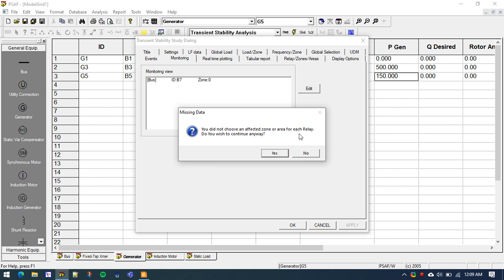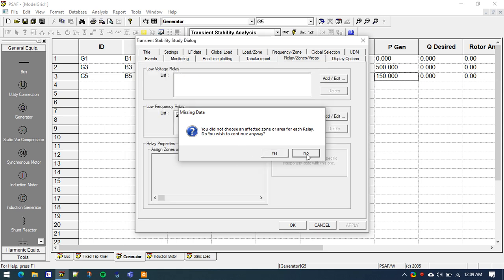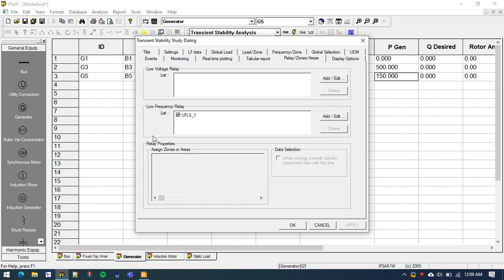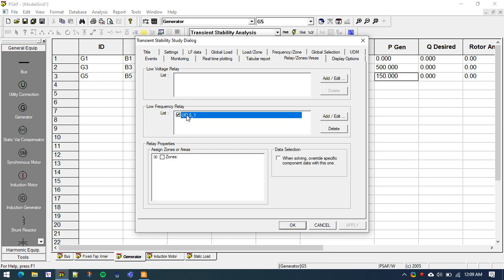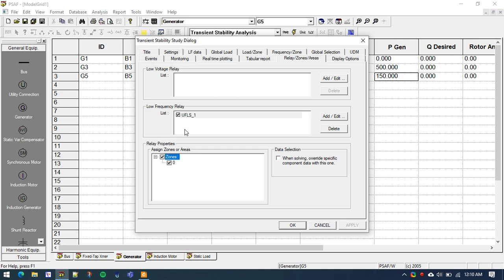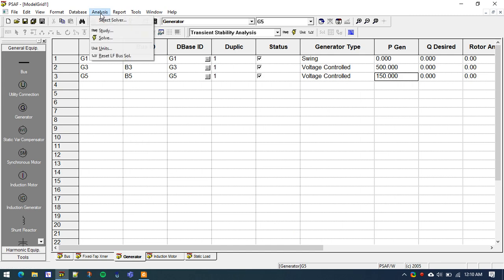I forgot to mention that I didn't choose an affected zone for the UFLS relay to operate. Going back to Relay/Zone/Areas, we have to specify for which zone or area the UFLS scheme will be activated. Click on UFLS1 — a relay property or zone window appears. We have only one zone, which is Zone 0. If the system had multiple zones, we could select specific zones for the UFLS scheme to operate in. Since there is only one zone, the UFLS scheme will be applicable to all buses. Click OK.